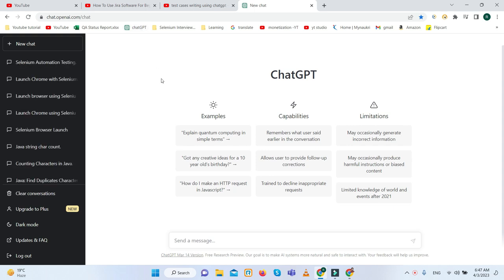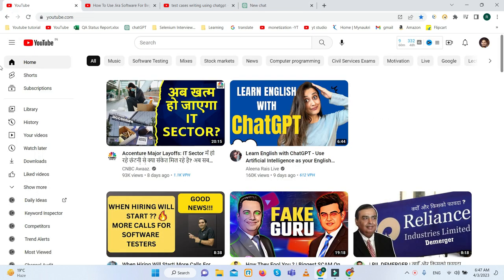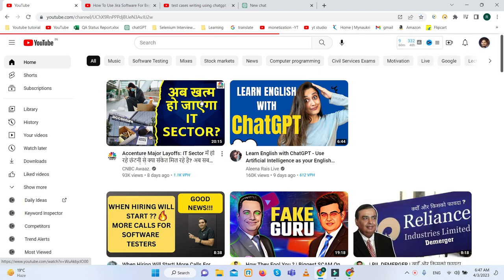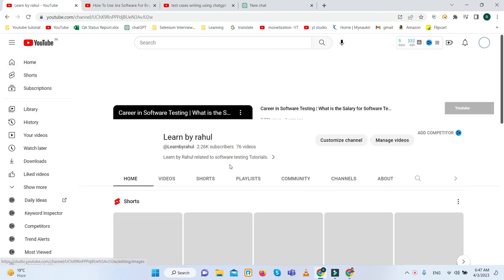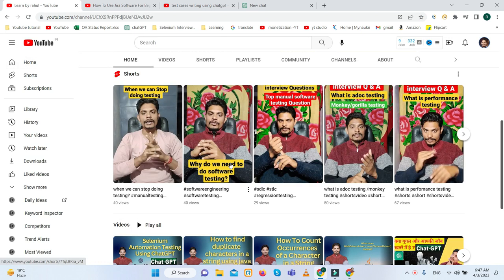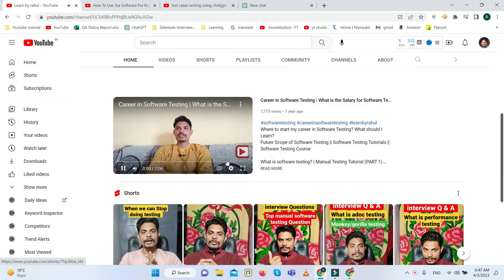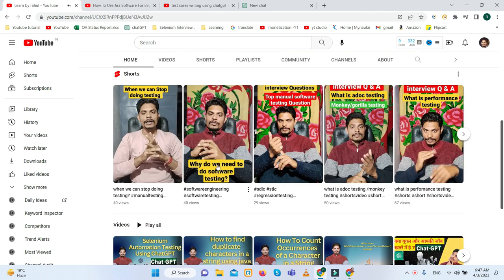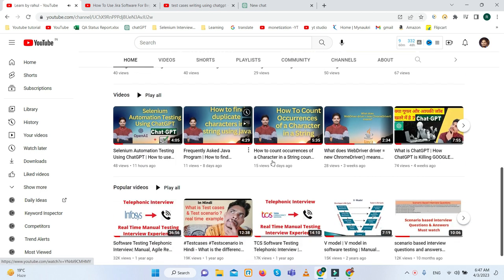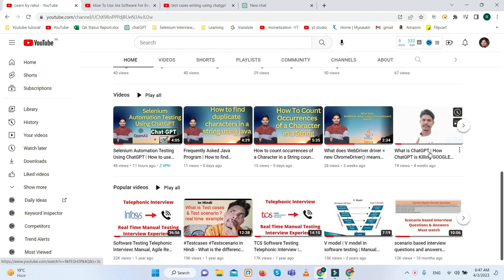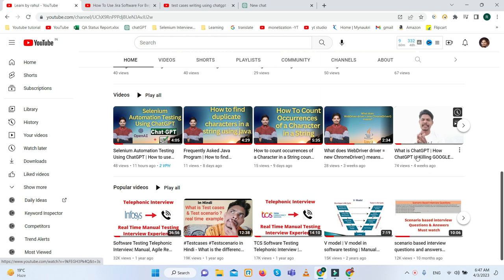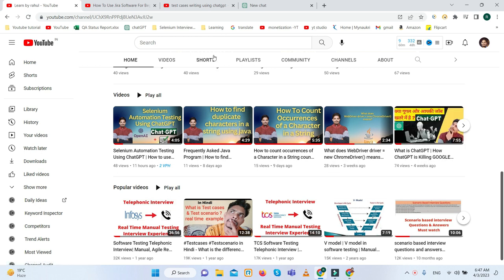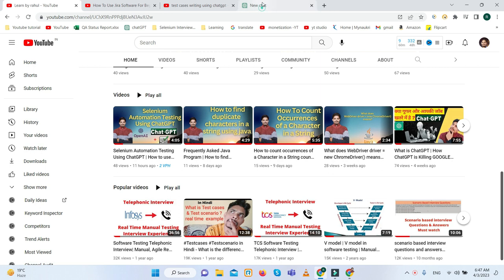If you are new to our channel and you don't know about ChatGPT, you can search how we can use ChatGPT. Here are the playlists. There is a video where you can learn about how we can use ChatGPT.